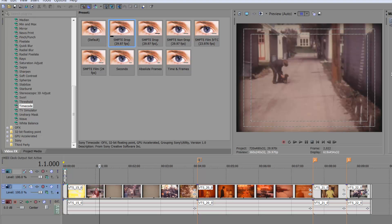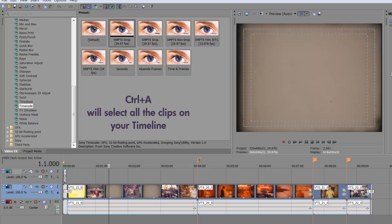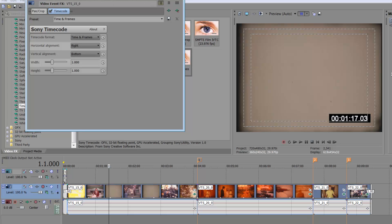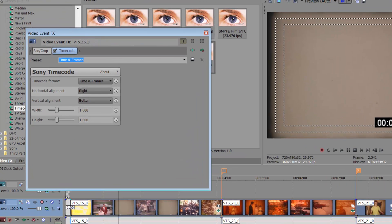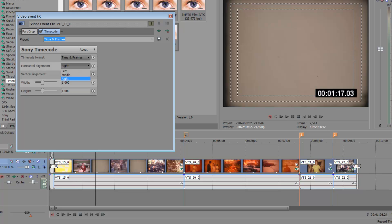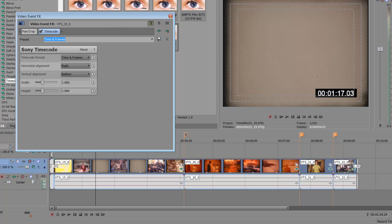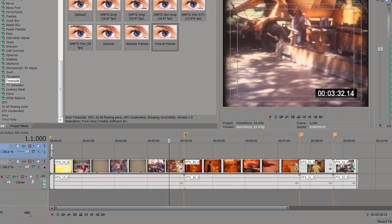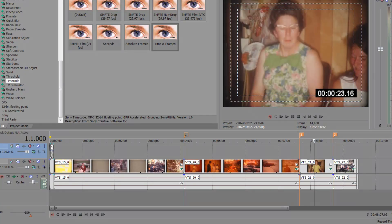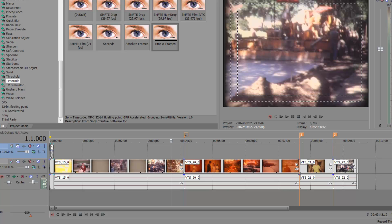Let's say I'm going to take 'Time and Frames' to make it easy and drop it down onto my media. A preferences box will come up and you can change the position — middle, left, or right — but I like it on the right, so I'll leave it at the default. You can see the timecode restarts at each new clip, so every individual clip has its own timecode.